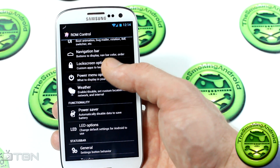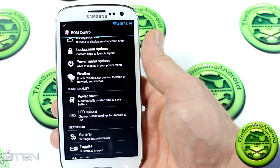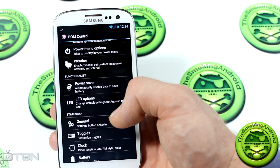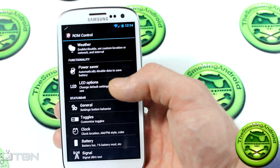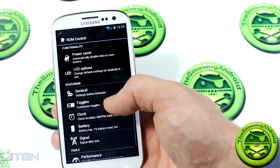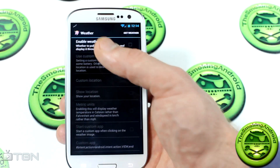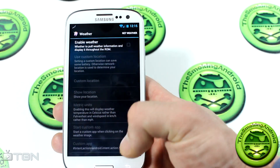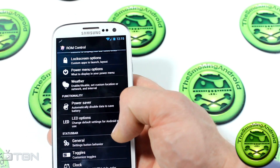CyanogenMod 9 is at nightly stage for the Samsung Galaxy S3. This is the i9300 version — the international unlocked version. If you have an AT&T or Sprint version, I'm not sure if this ROM is available for your phone, as I own the international one. Moving on, there's a weather option to pull and display weather information throughout the ROM, which is a neat feature I haven't checked out in previous AOKP builds on different devices.